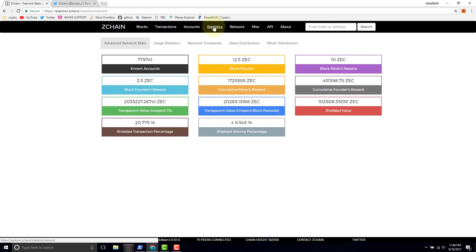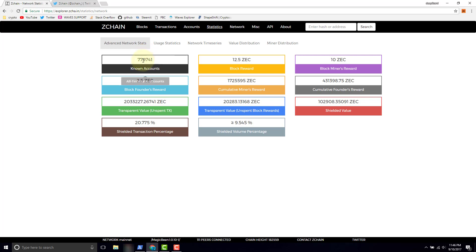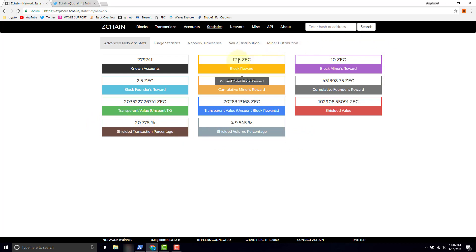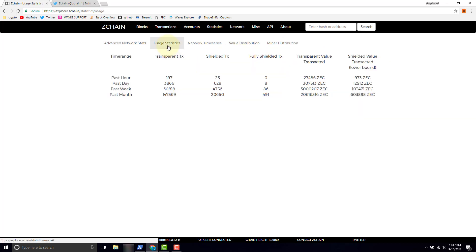Two confirmations currently for this particular transaction, and then this is the total transparent value. So this is the two output values added up or also the one input value. Let's take a look at statistics. Here's some more statistics, we've got about 800,000 known accounts on the blockchain. We get a breakdown of the number of shielded transactions that are occurring and we have total block reward and some other details.